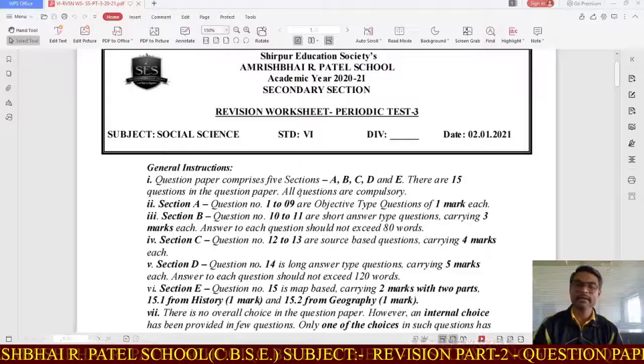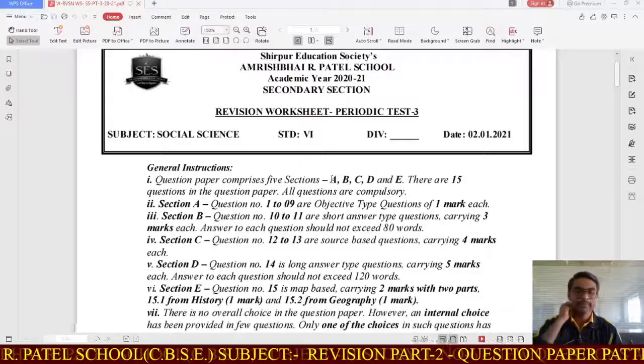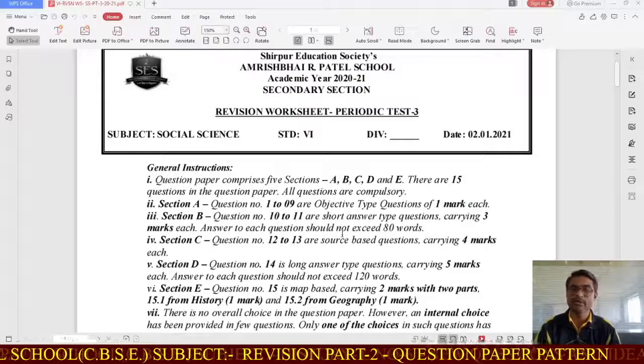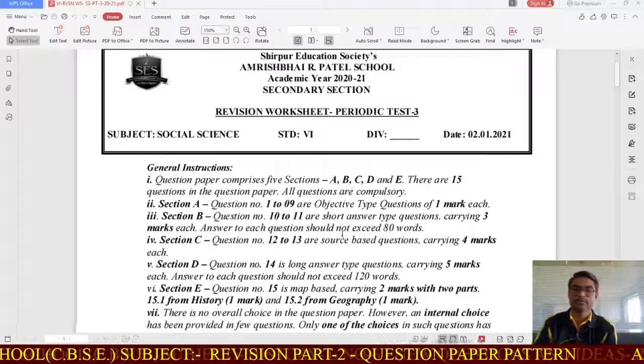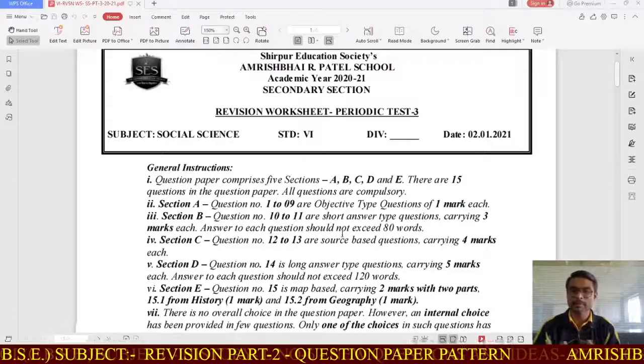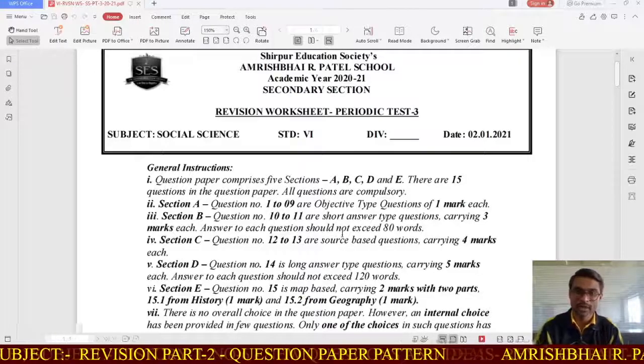Hello everybody, welcome back. This is Hemant Devre. Today I am going to tell you about the revision worksheet. This is also the paper pattern of your periodic test 3.